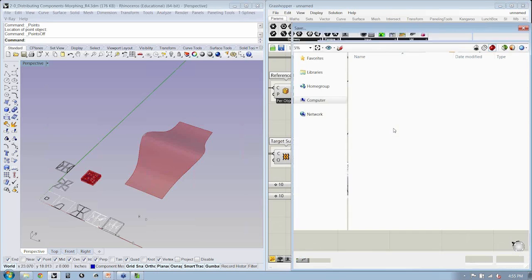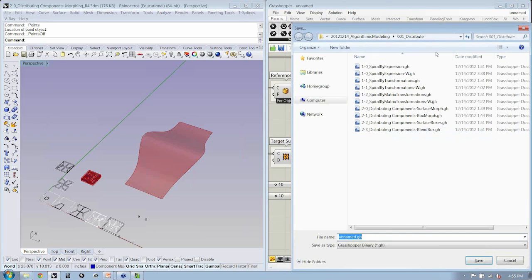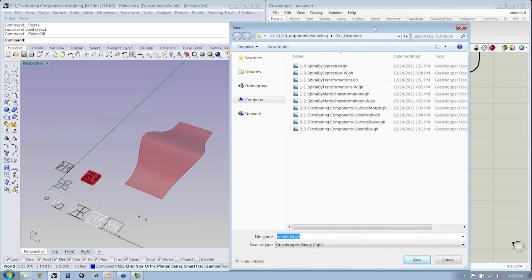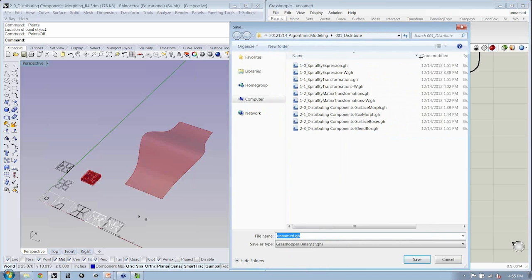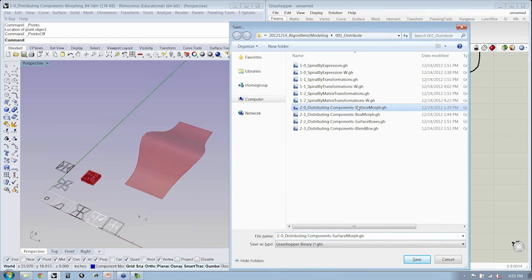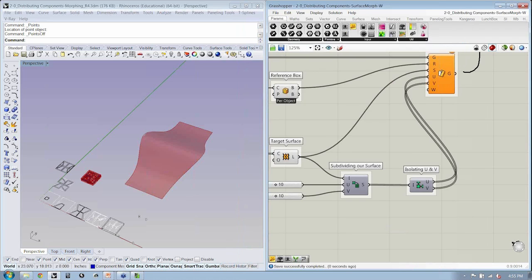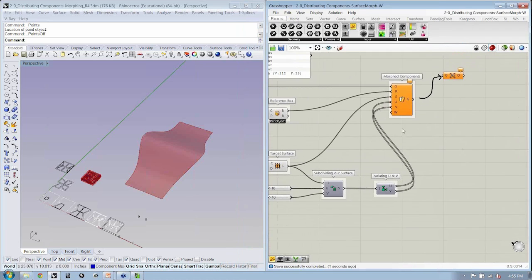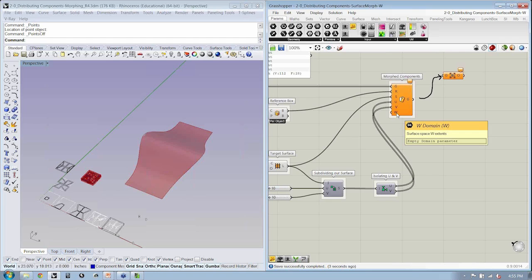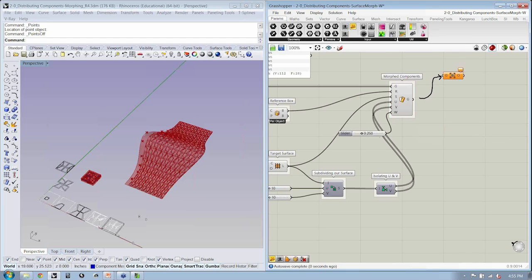I'm going to go ahead and save, and this is our surface morph, and as you guys have been doing before, I'm going to just do heighten W. Save. And the last thing is we just need to define W. And W is really just going to be a number slider that allows us to control height.